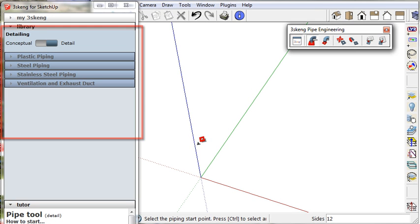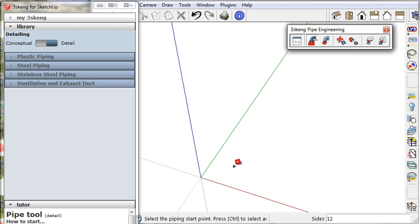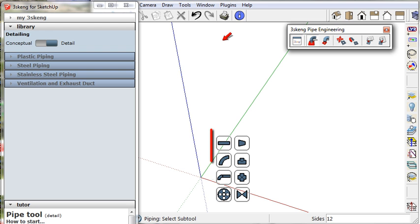Click where the pipe is to start and click to show the direction for your pipe. Now pipe options are shown.